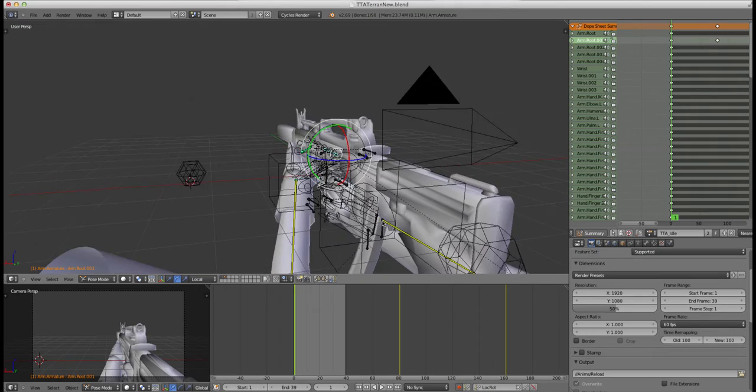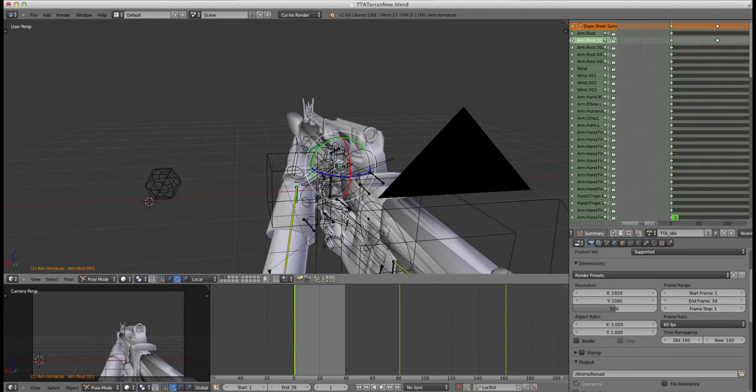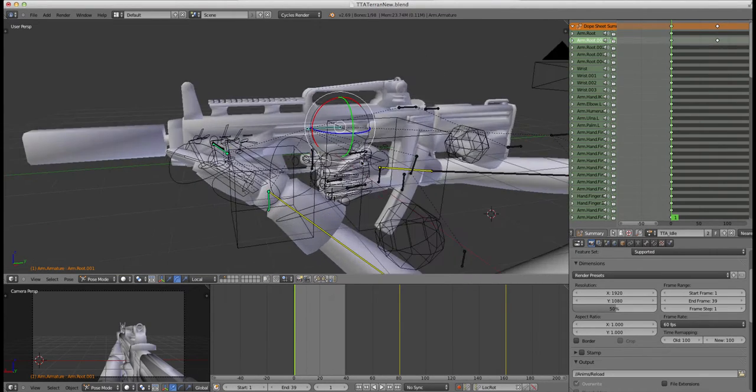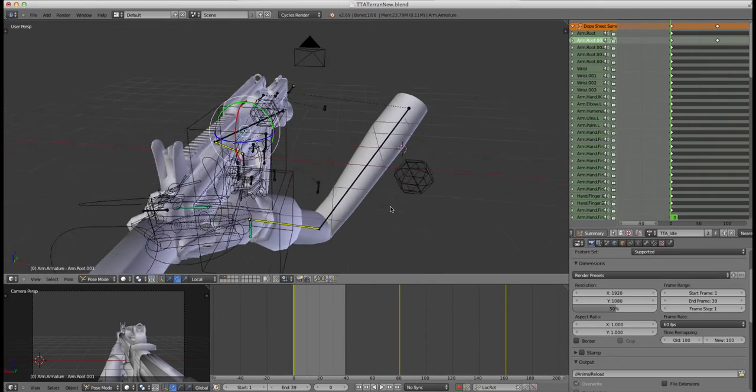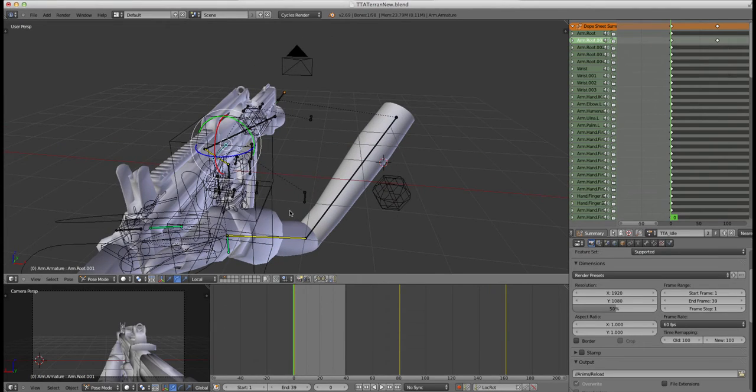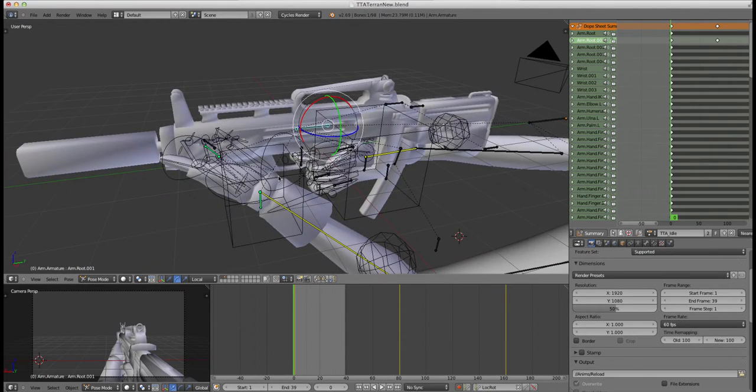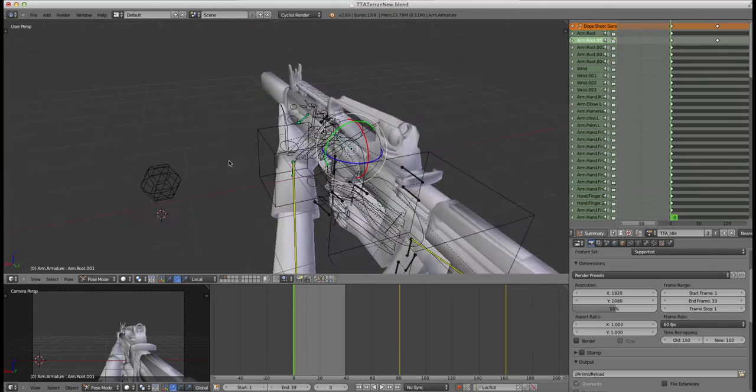One thing you need to know before I start is that you need to have an IK rig. I don't think this is achievable with FK because of the way the rig works. So, yeah, let's get into it.